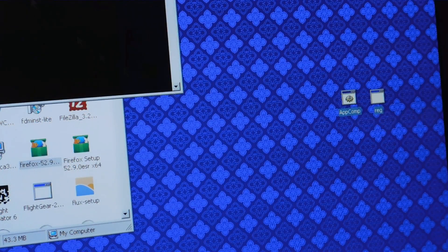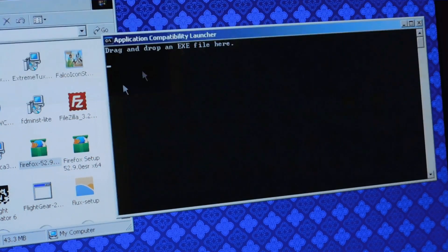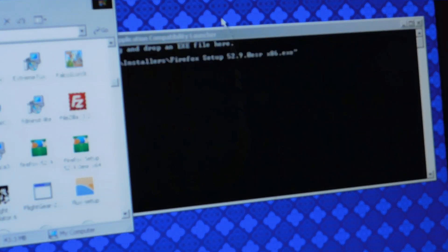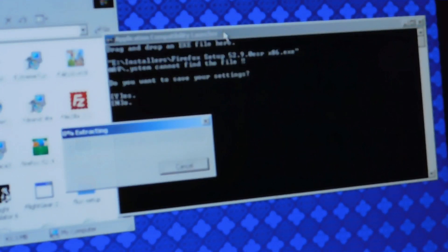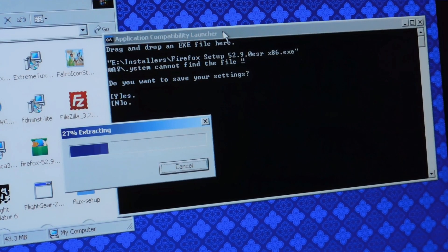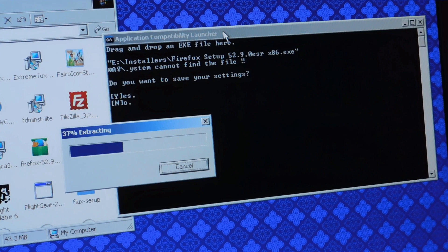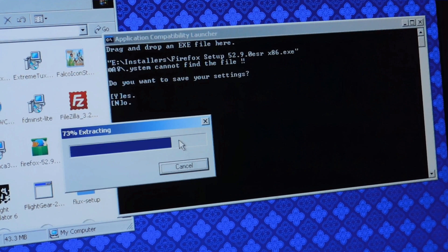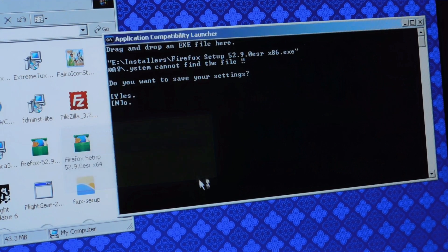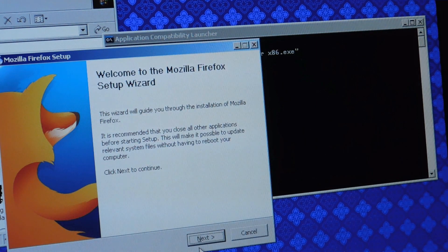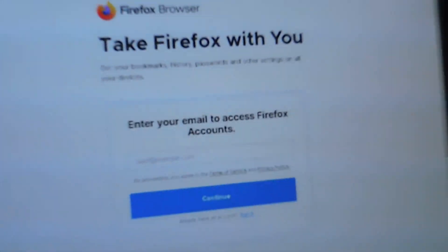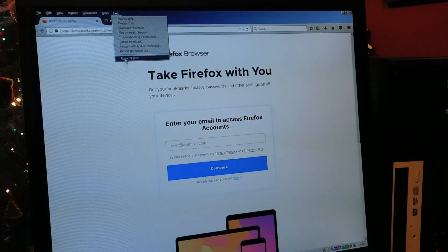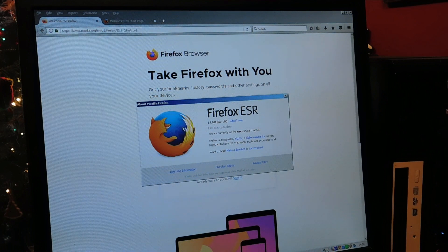A handy little tool that allows you to bypass this operating system is unsupported prompts in setup and applications is called the Application Compatibility Launcher, and you just drag and drop stuff onto it, and then if it's not an installer you can click yes to save your settings if it worked, and then it will start automatically. That's what I'm using to install Firefox, and as you can see it went just fine, and didn't throw any OS's unsupported message like it normally would.